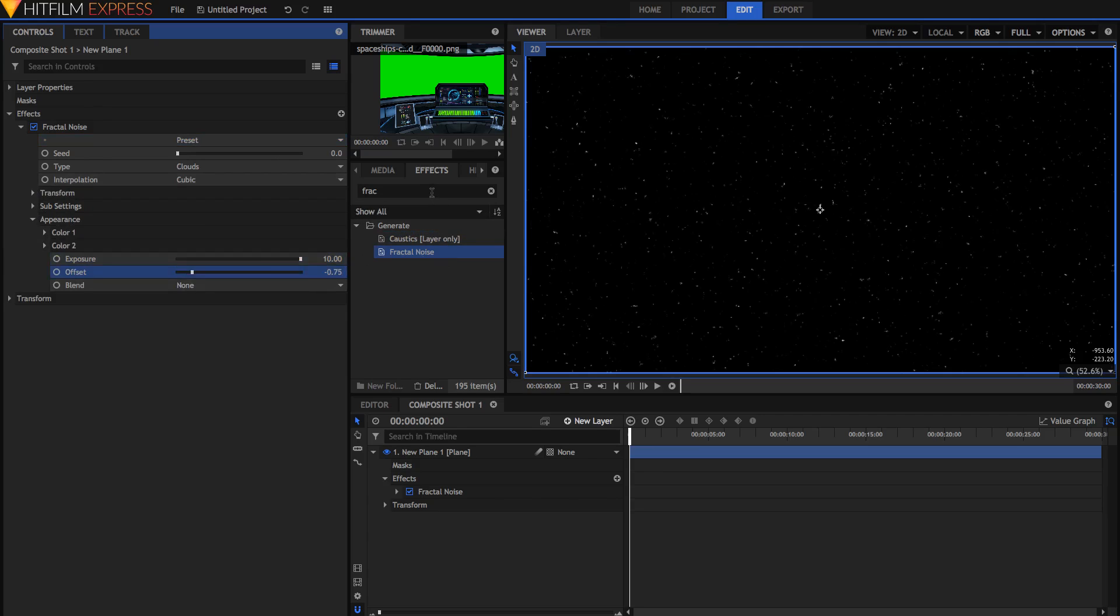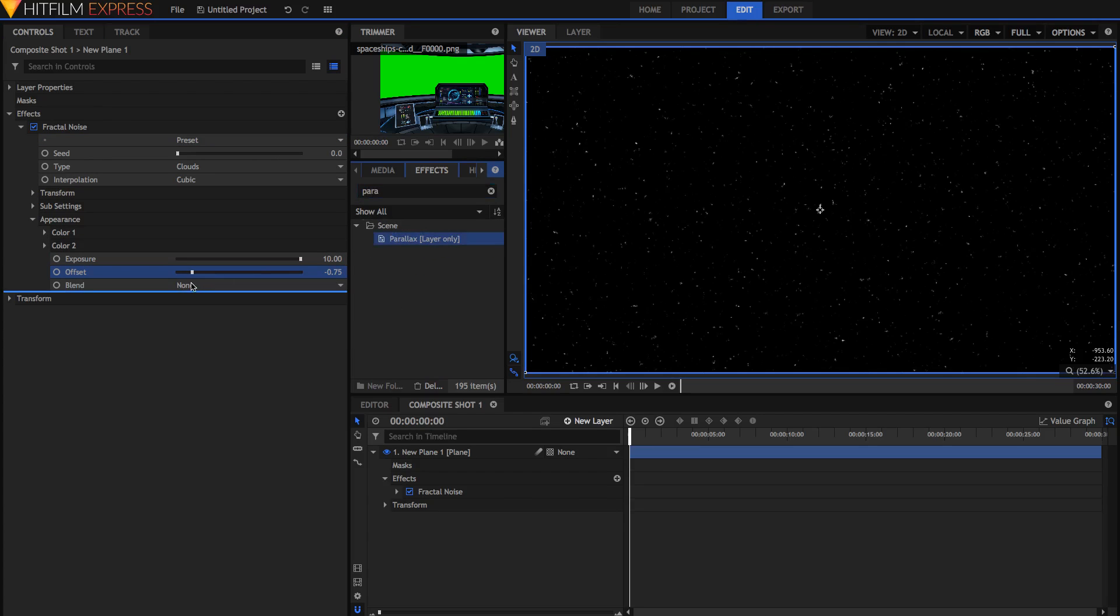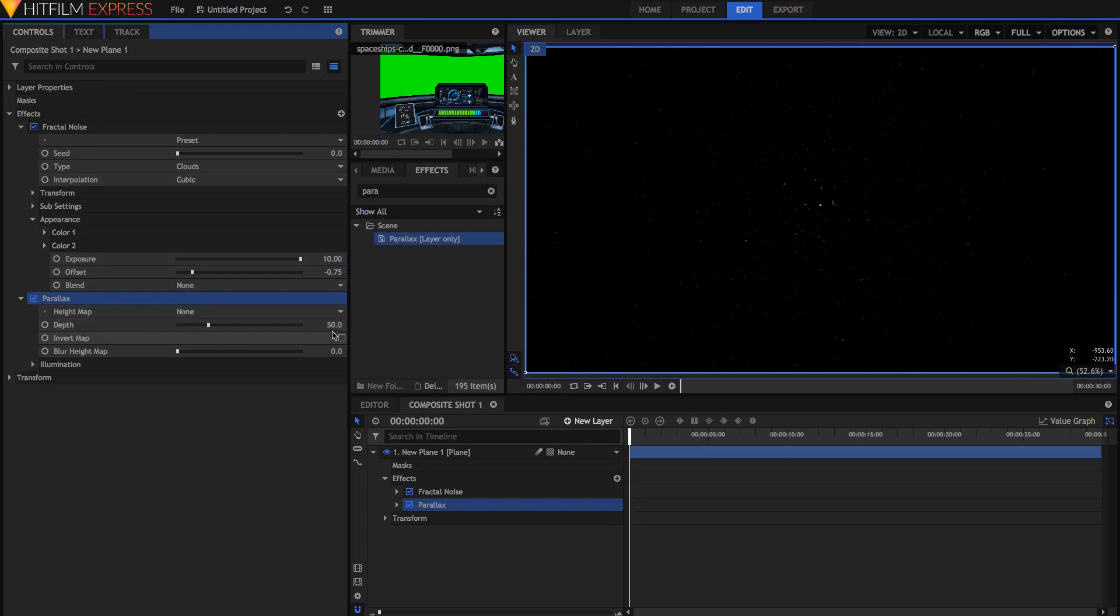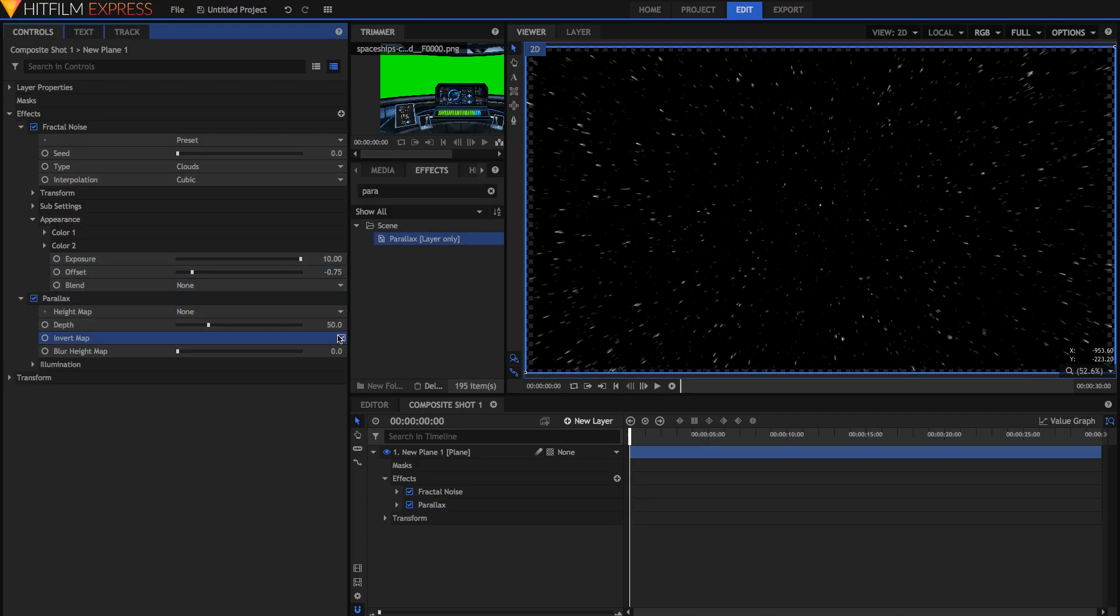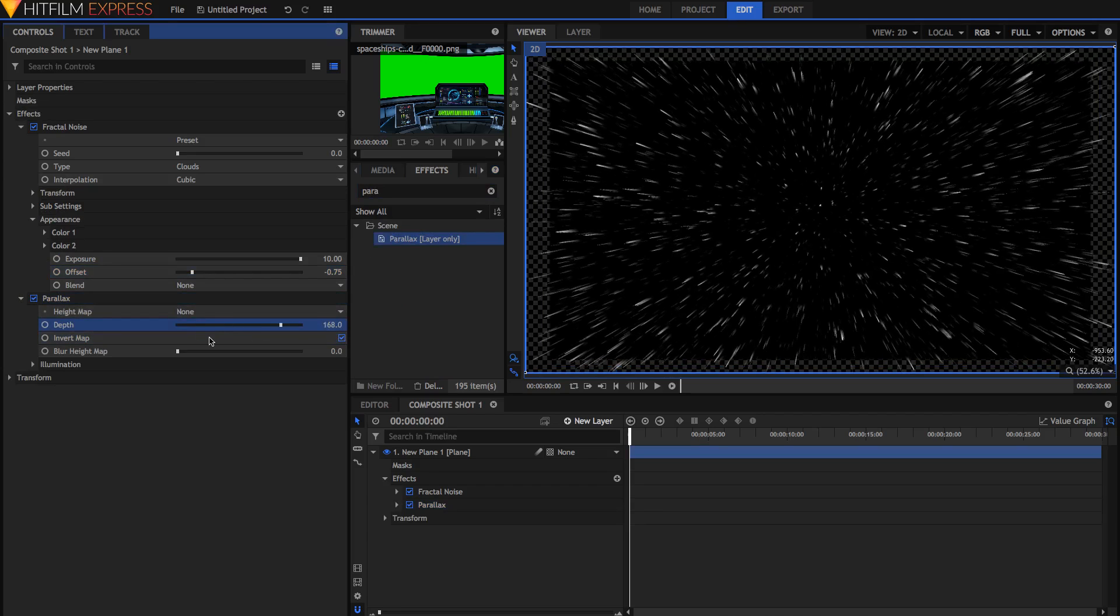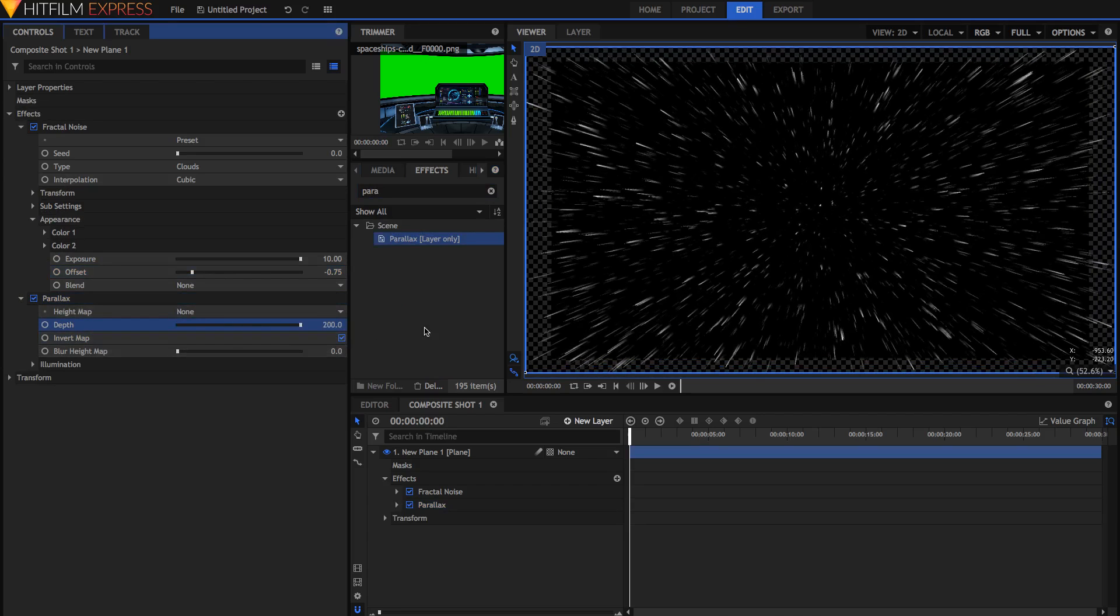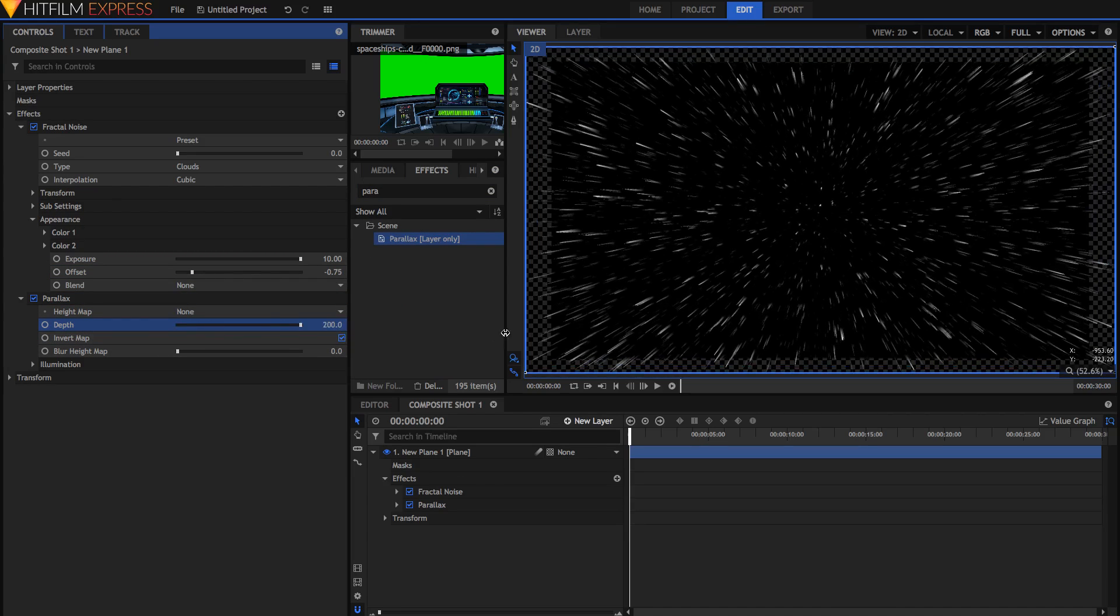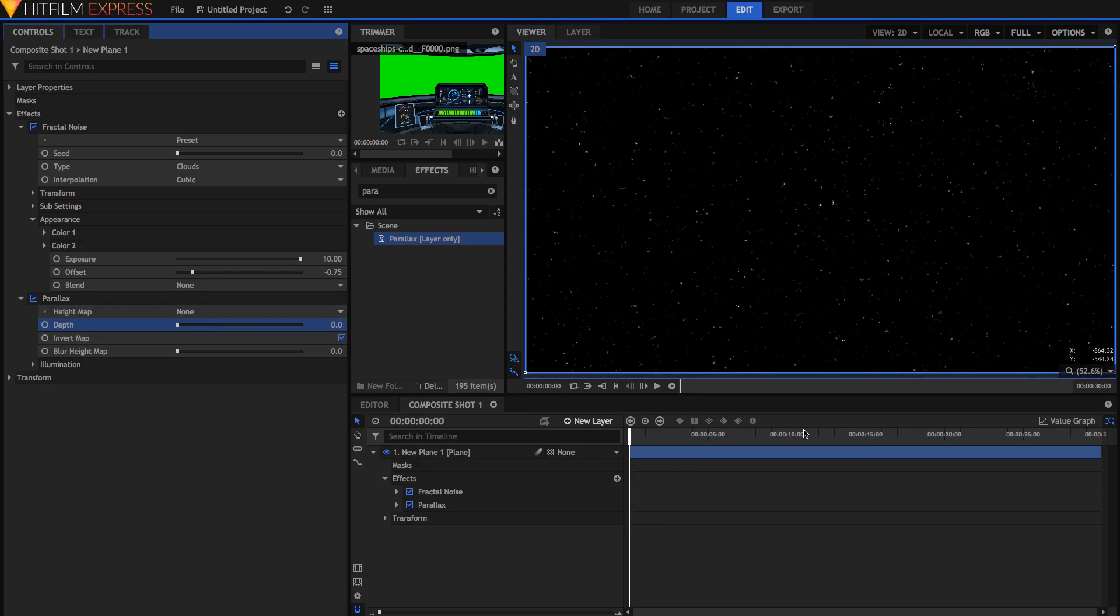The base of this effect is the parallax effect. So just search up for it, and then just drag it onto your video after the fractal noise. Opening it up, just select Invert Map, and mess around with the depth to see what it does. You'll notice it pulls the black plane backwards, and it kind of extrudes all the white stars out.